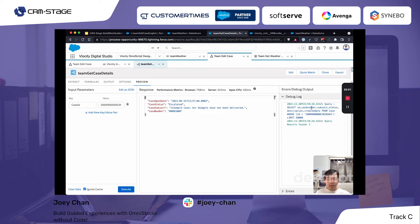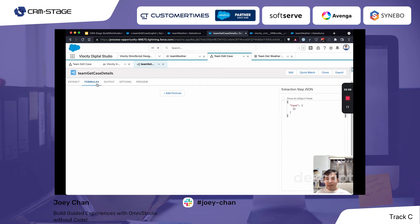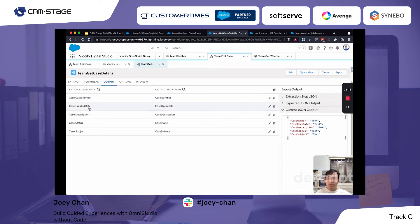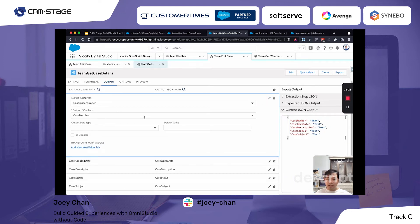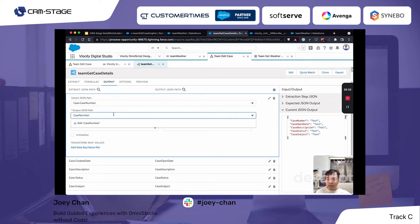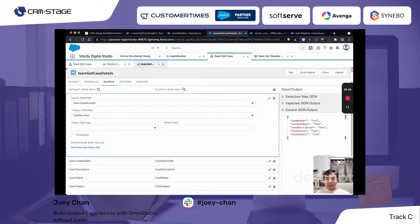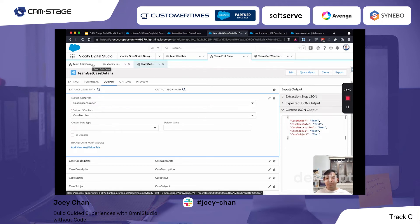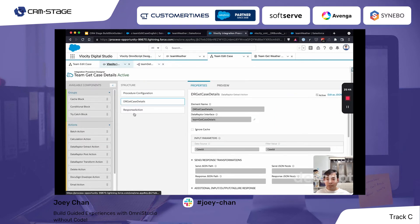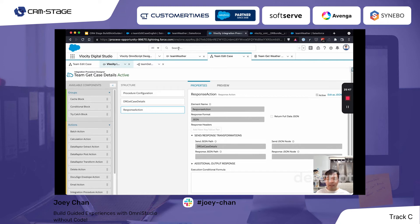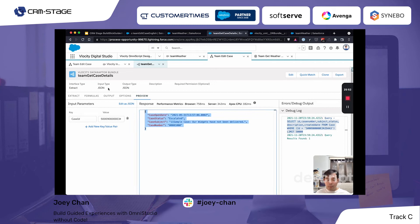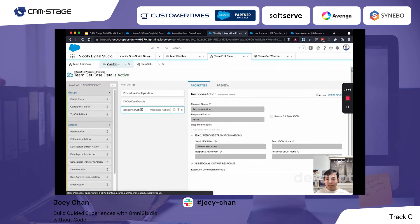The DataRaptor already generated the query information for you without needing to write it manually. Under the output, we specify case number, created date, description, status, and subject — mapped to their corresponding JSON fields. We can run a quick test: the response includes case open date, case status, subject, and number — which gets passed back to the Integration Procedure, which then passes it to the OmniScript step where the user sees the fields.